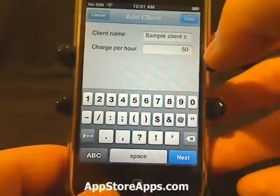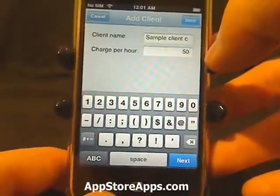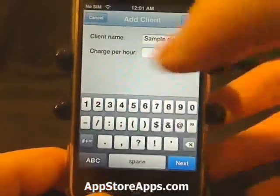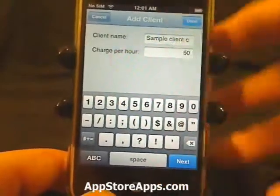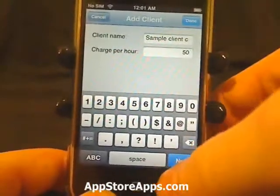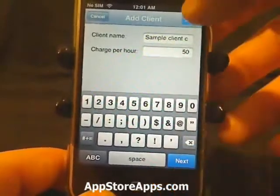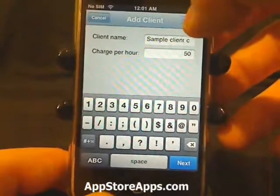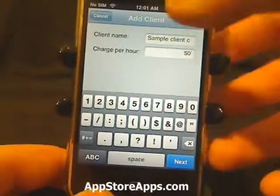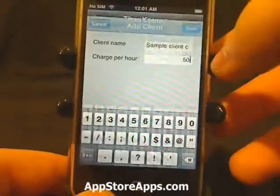You can set how much you're going to charge that client per hour. It keeps track of that and gives you a running total of what you should charge that specific client. When you're done, just hit Done.